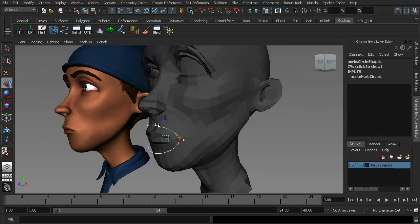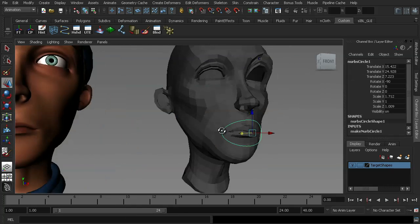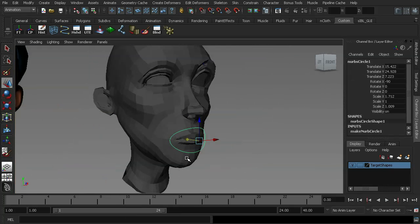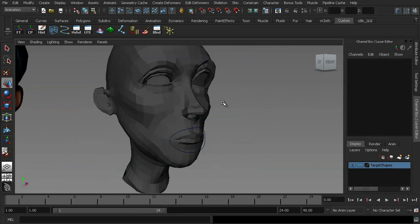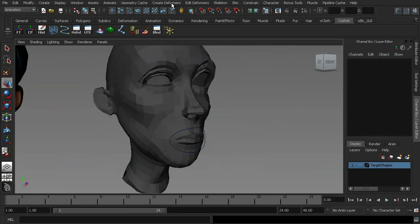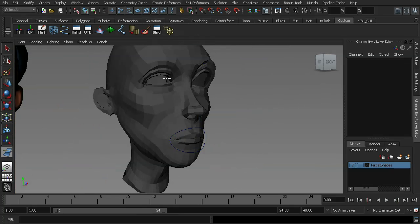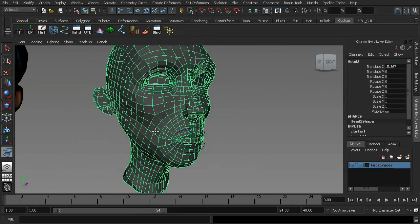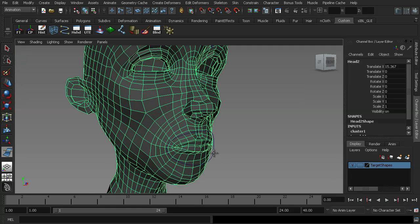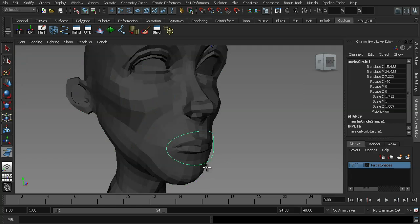And what this is going to do is give us the influence over the area that the curve is in. So to demonstrate what that means, if I go into create deformers down to the wire tool, the first thing I need to do is select my geometry and press enter on the keyboard and then I have to select my curve, OK, and then hit enter again.